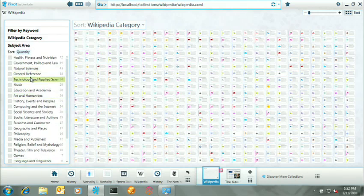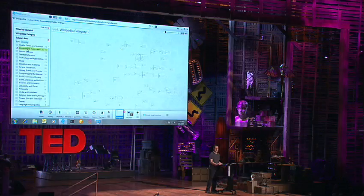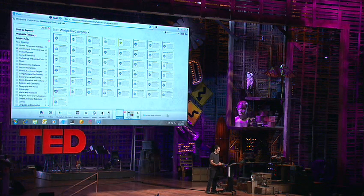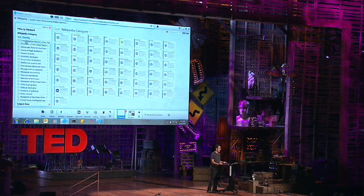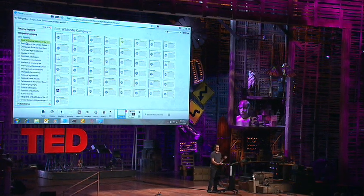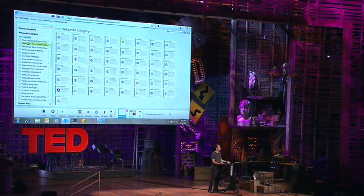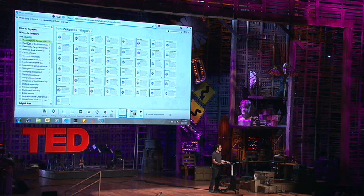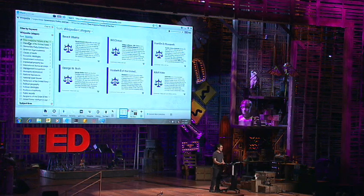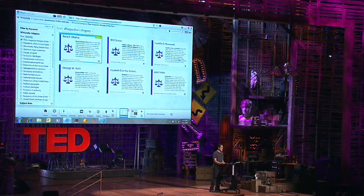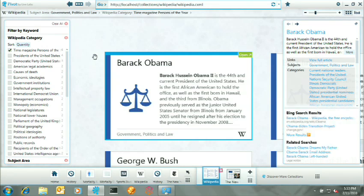Right away, we get a sense of what are the topical domains that are most popular in Wikipedia. I'm going to go ahead and select government. Now, having selected government, I can now see that the Wikipedia categories that most frequently correspond to that are Time Magazine People of the Year. So this is really important because this is an insight that was not contained within any one Wikipedia page. It's only possible to see that insight when you step back and look at all of them.